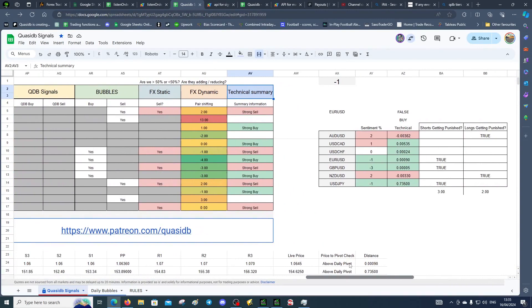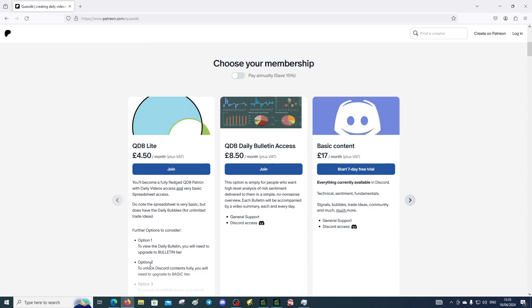When you get access to the sheet you scroll right and that's where the information is. Come back to Firefox. You get access to the sheet and also you get access to the bot. The QDB bot is based on Twitter sentiment.